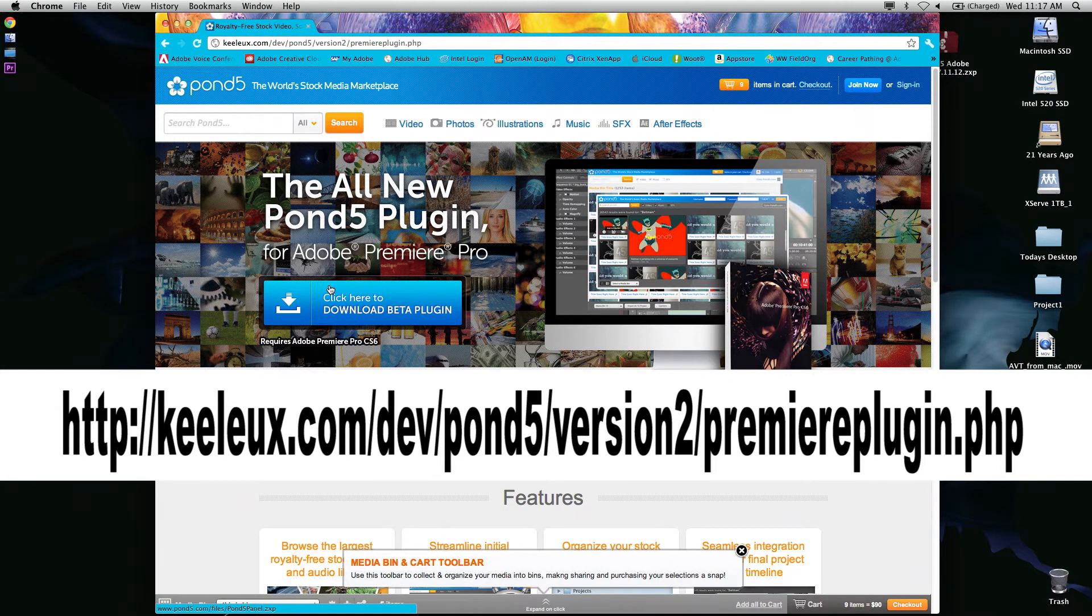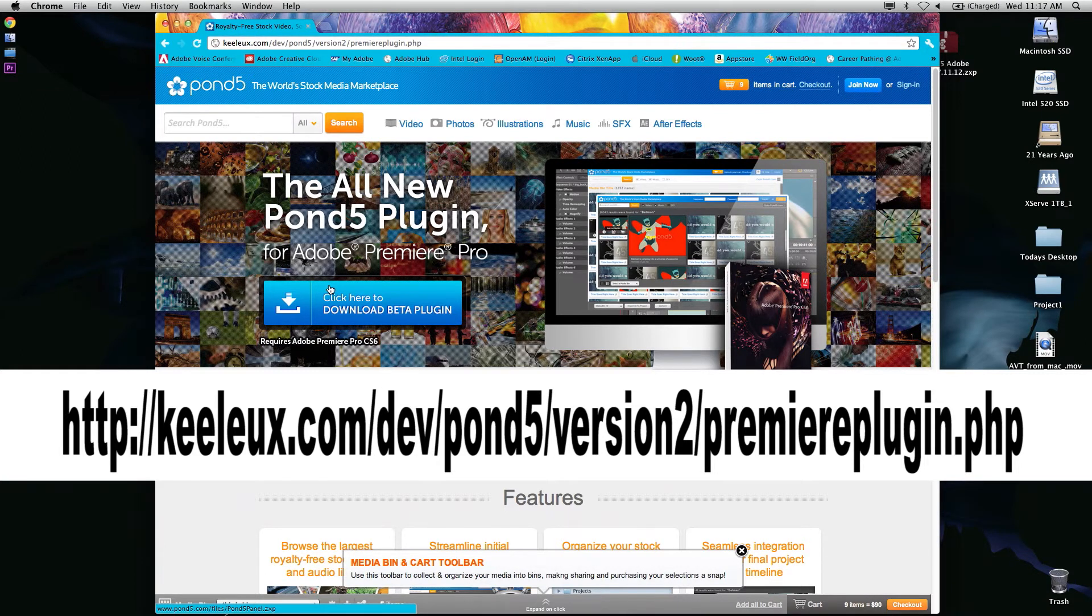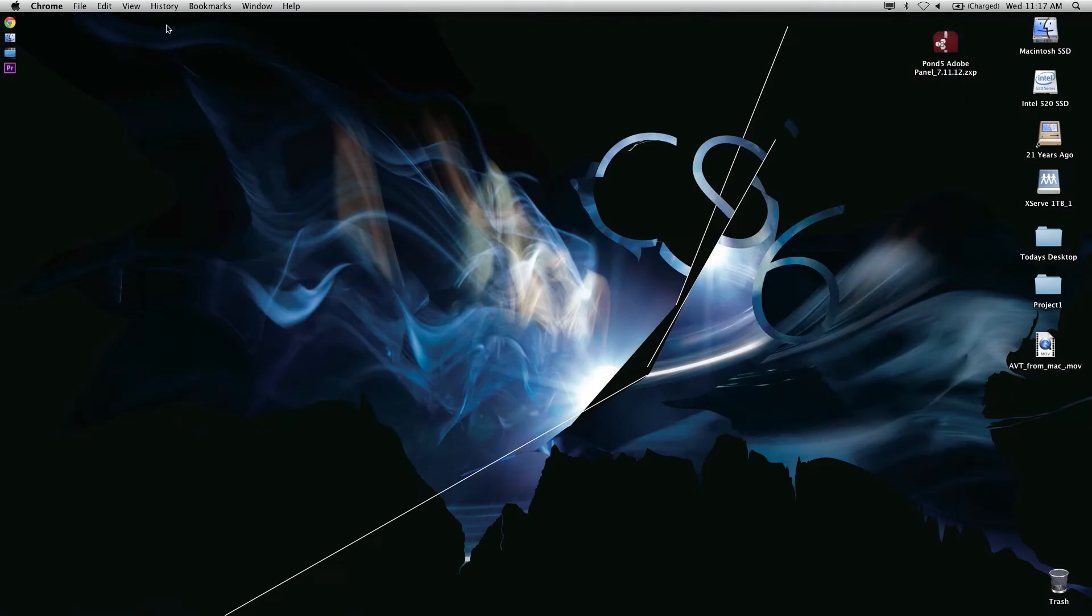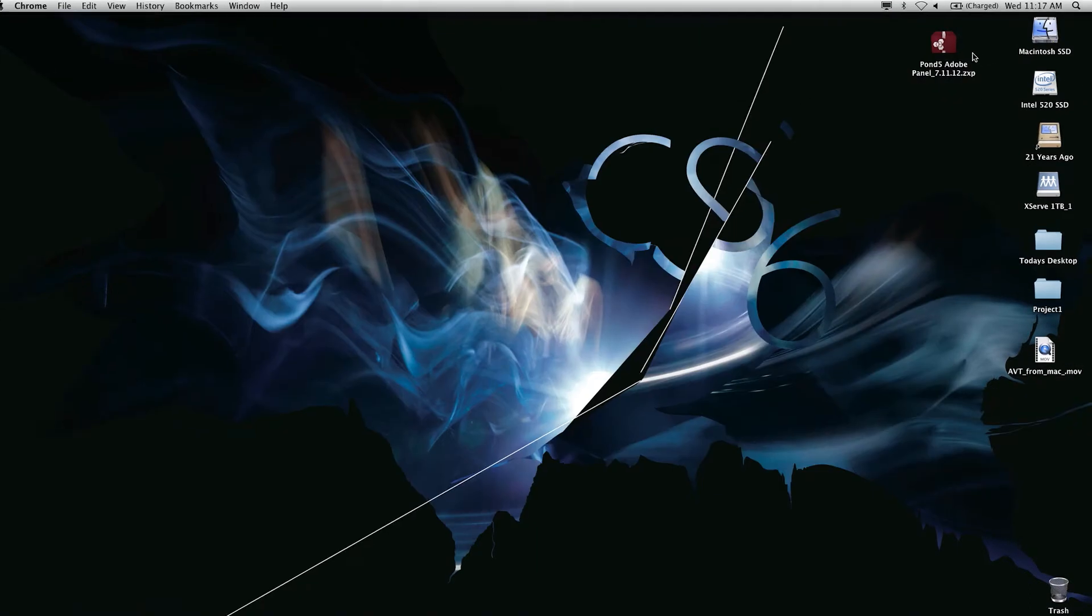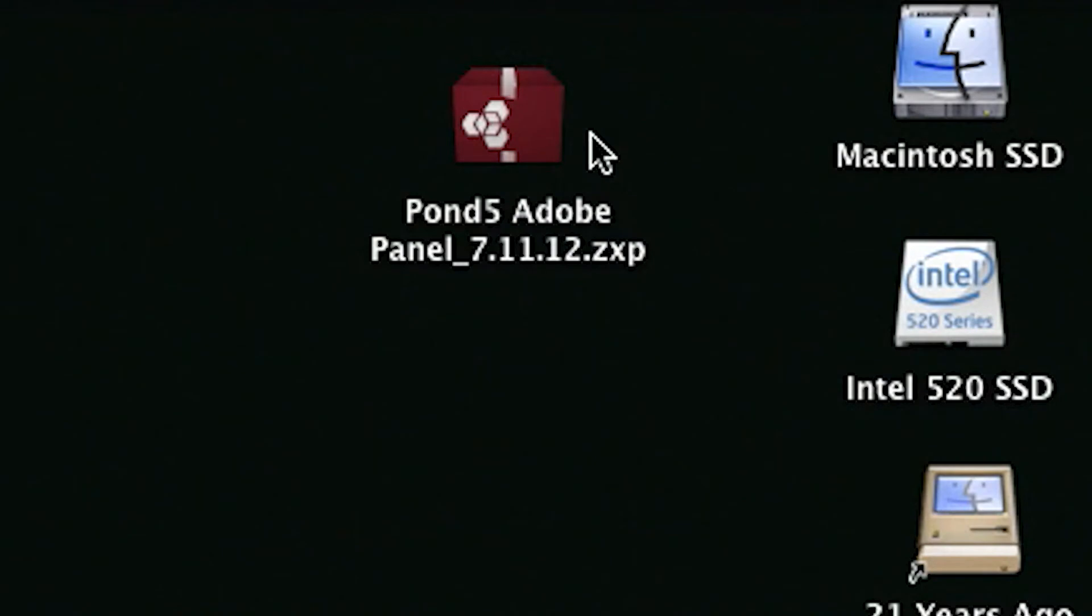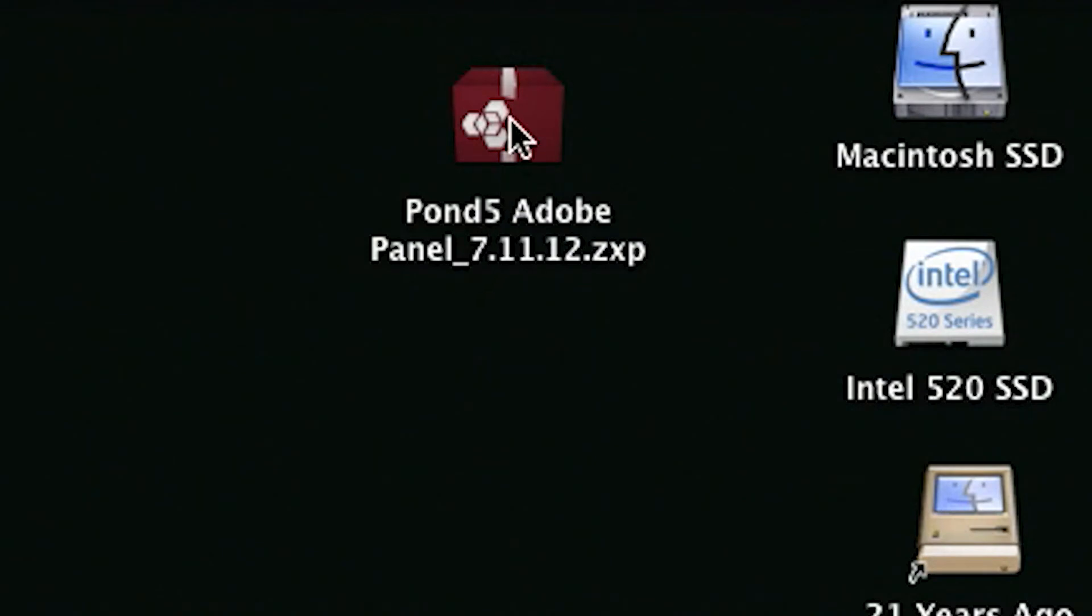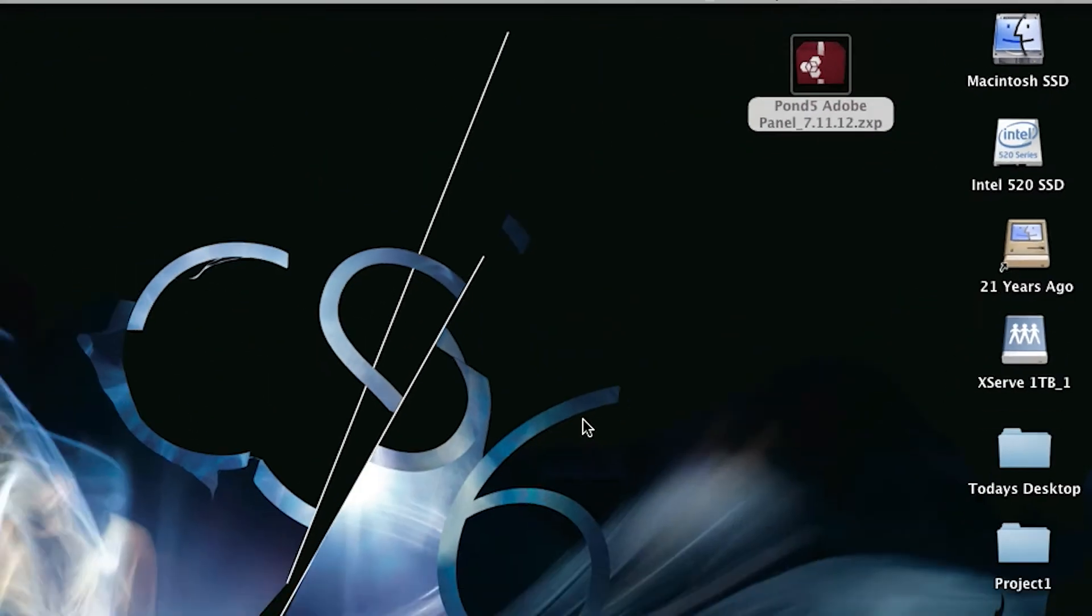It's been working great. We've been using it internal at Adobe for a couple of months now and are really excited with it. Once you download that, you'll see it'll put a ZXP file on your system. I'm going to double click on this.